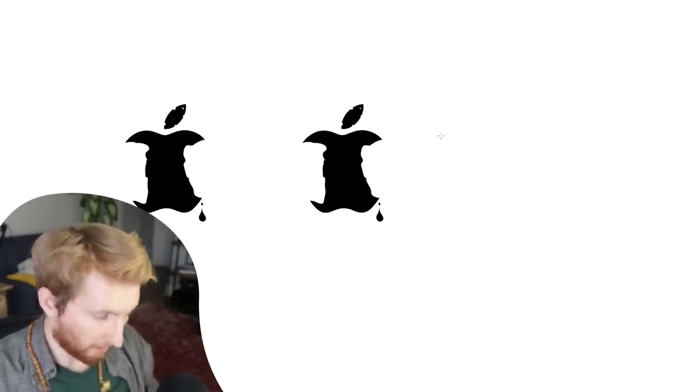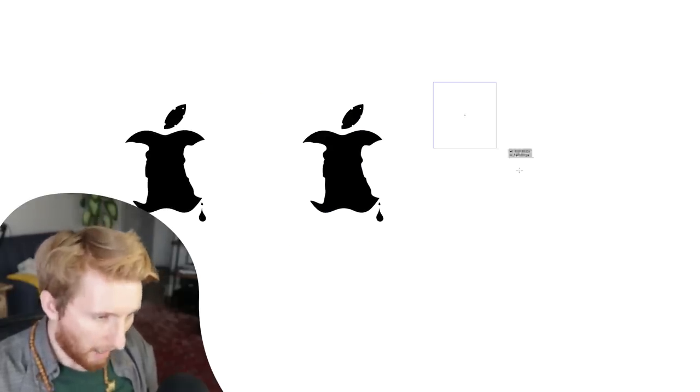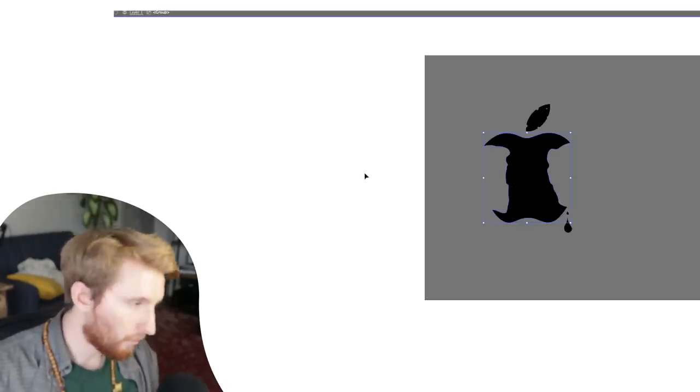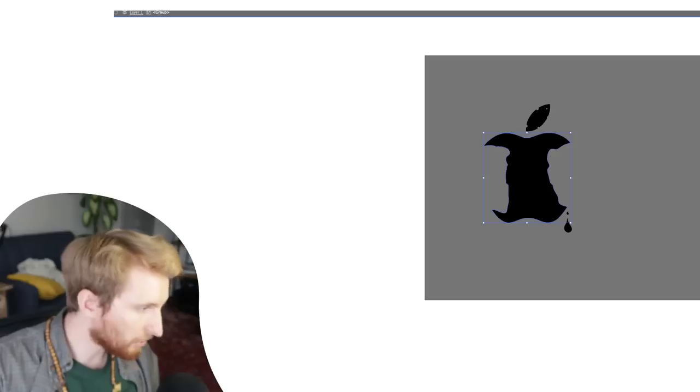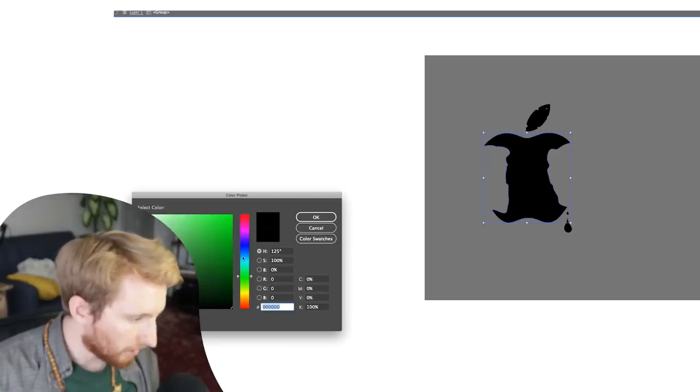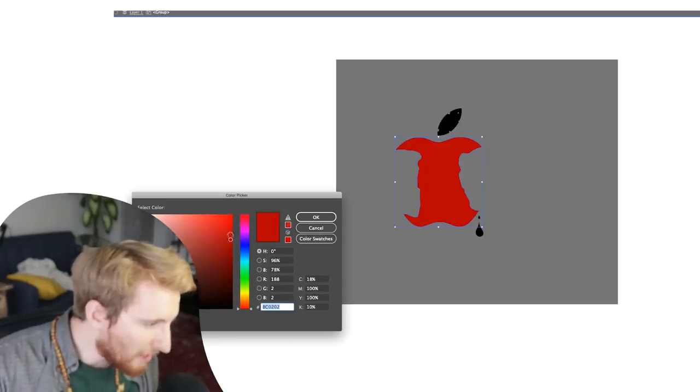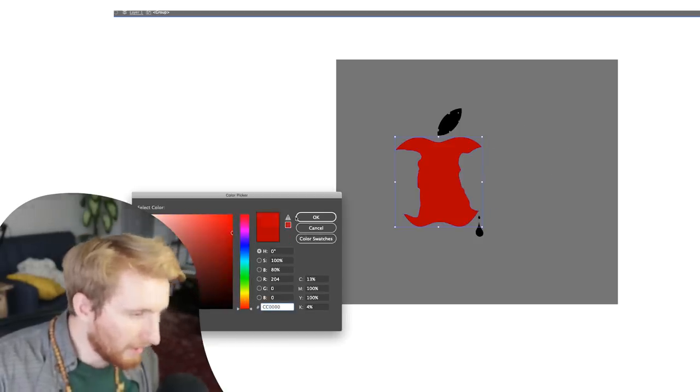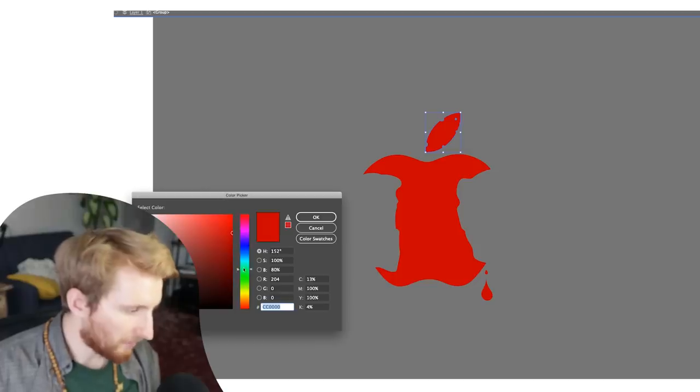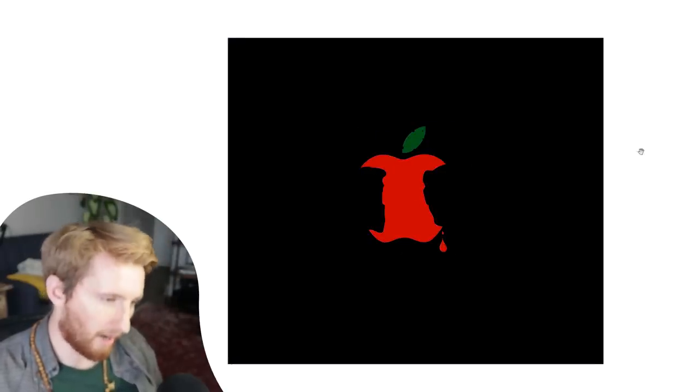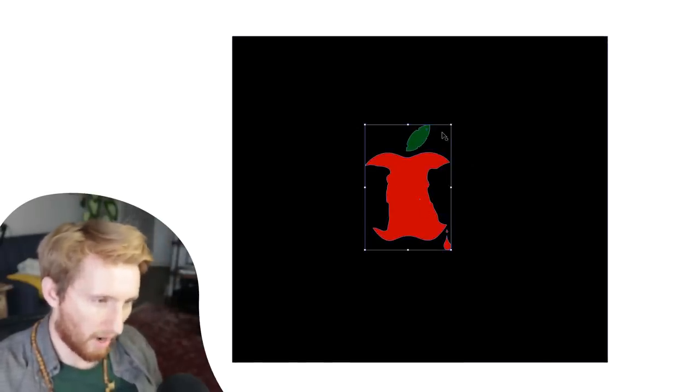I guarantee you the head honchos at Apple right now are loving this. Every rock band ever has to be on a black background. We know that bananas are orange, but apples are red, my friends. Oh yeah, boy. Let me make the leaf green. Apple started in a garage, and now they're back to their garage making some grunge metal music.